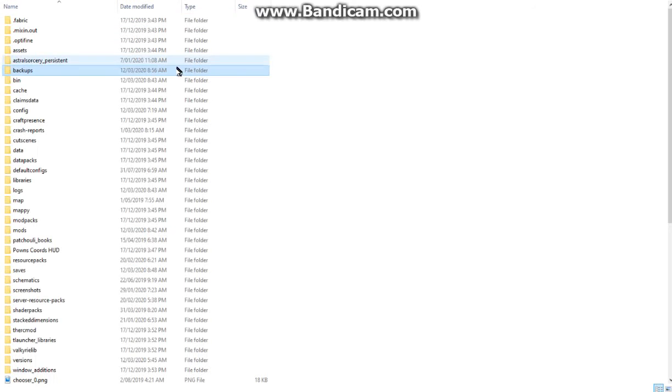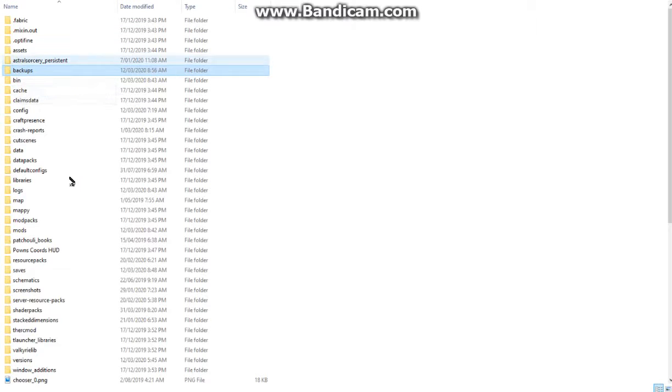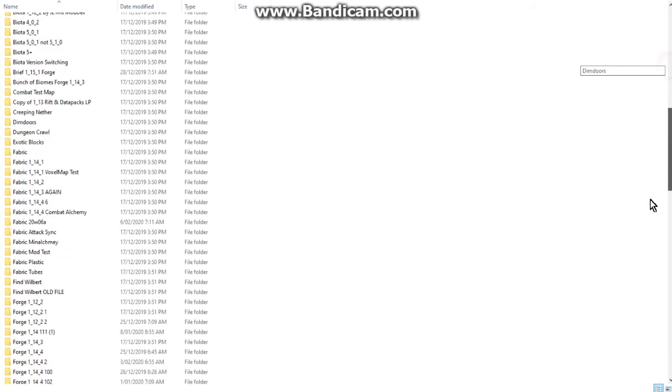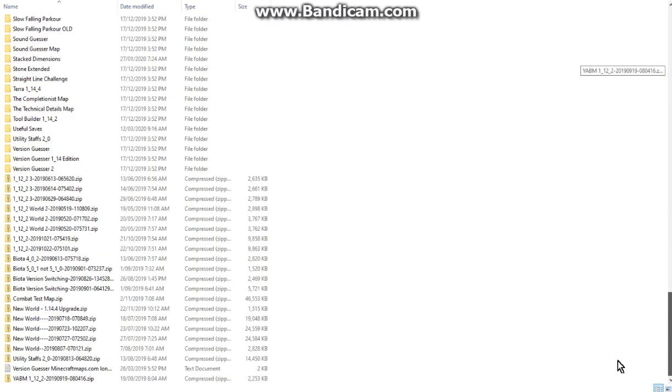Before we do configs though, I thought I'd show you where the backups folder is. As you can see in your .minecraft folder, it's right here. It's not under saves or as a zip file under saves like you can have as you can see here.